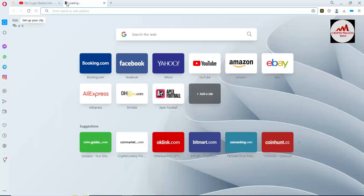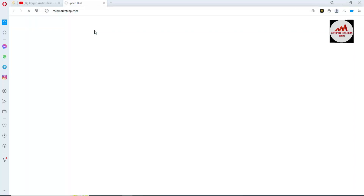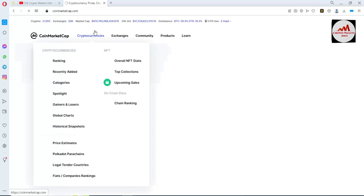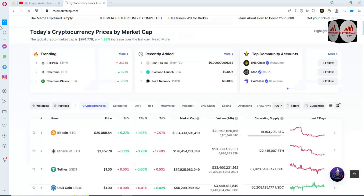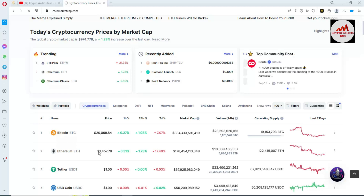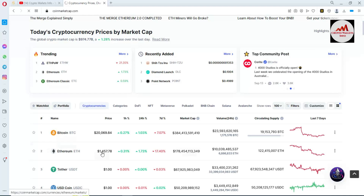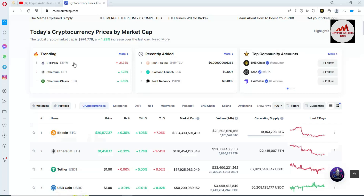First of all I'm going to open CoinMarketCap. If you already have Ethereum in your wallet, you will get the airdrop of EtherPow, or ETHW, after the Ethereum Merge 2.0. At this time the price of Ethereum is $1,400 plus and Bitcoin price is $20,000. If you check the trending, the first number is EtherPow — ETHW.